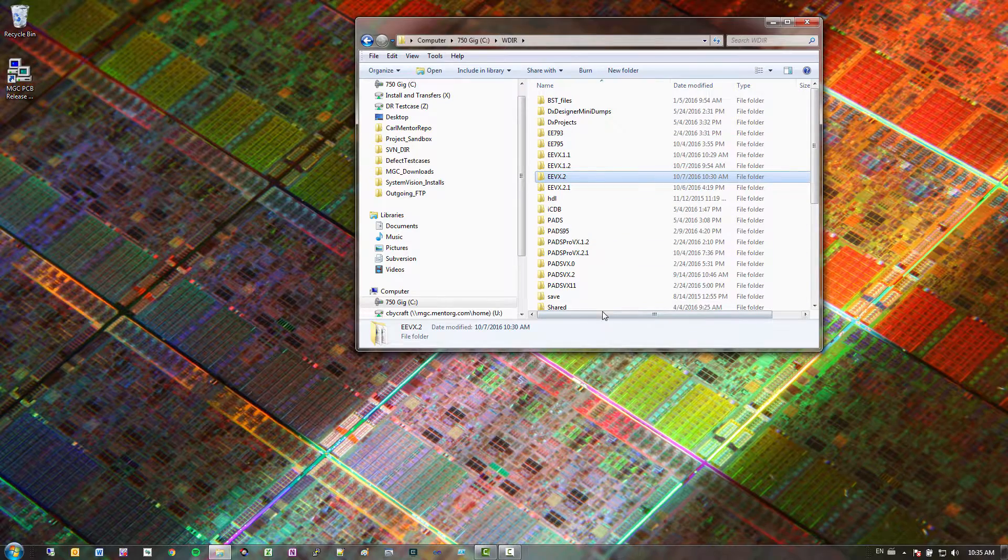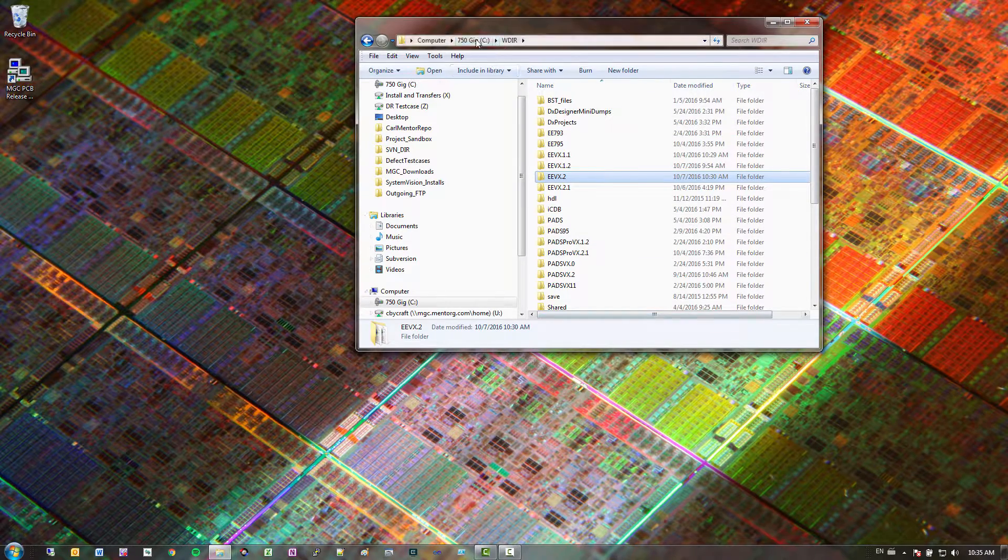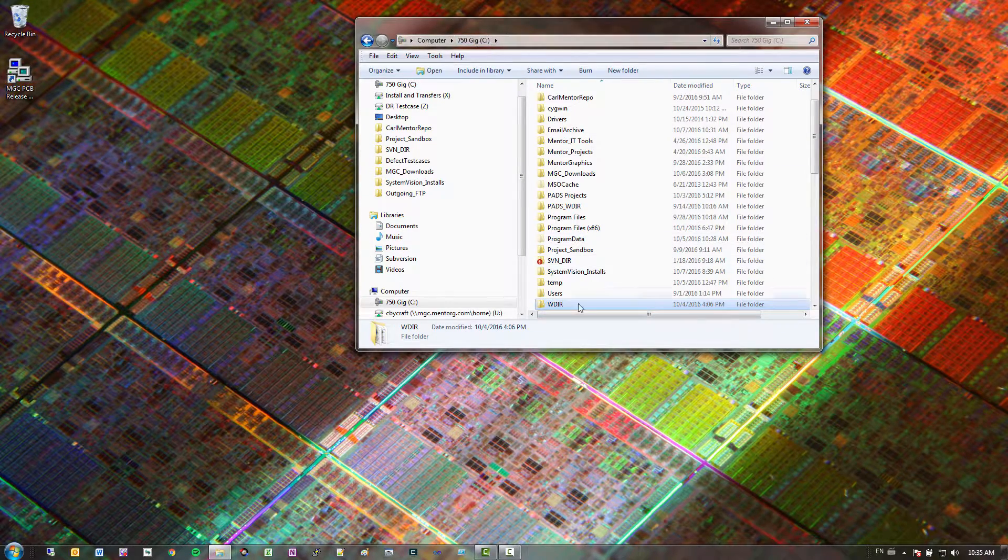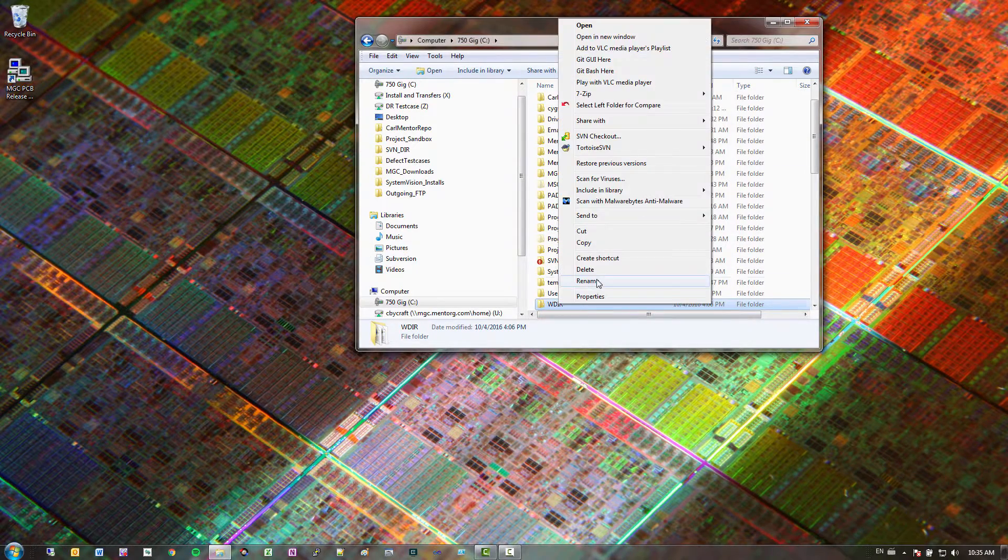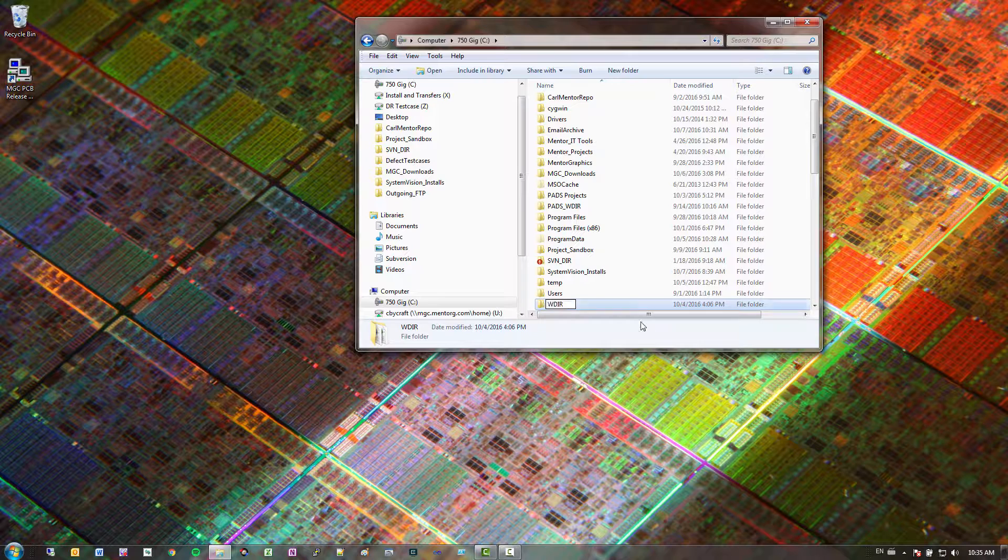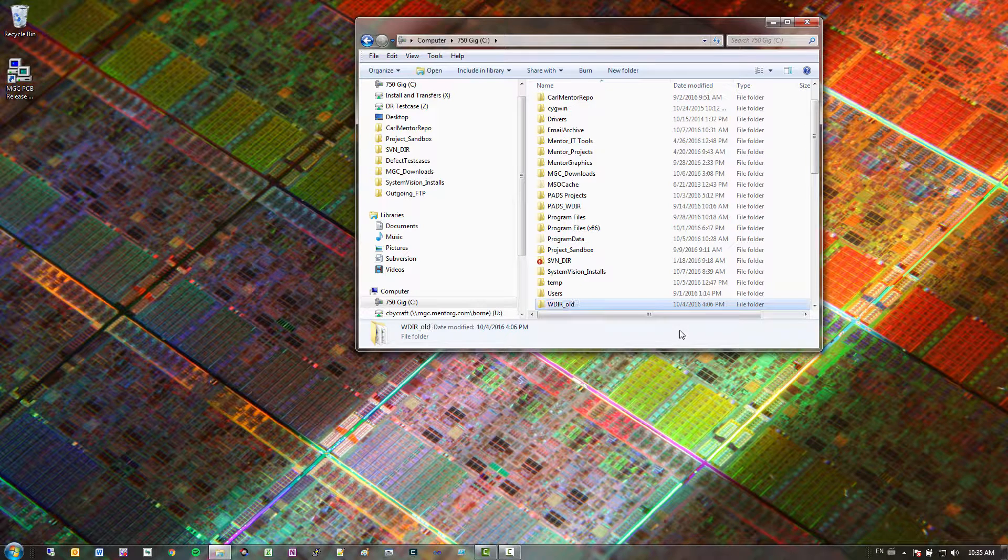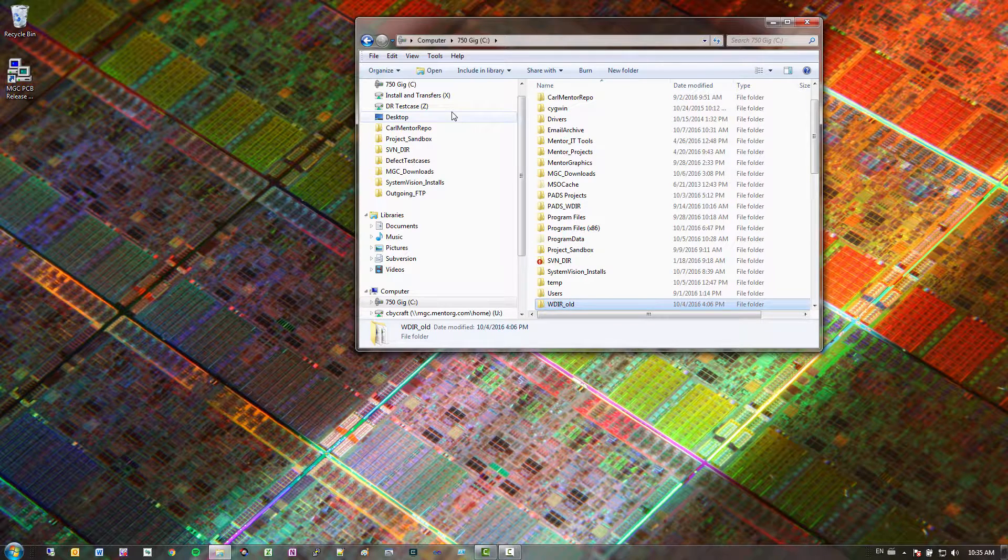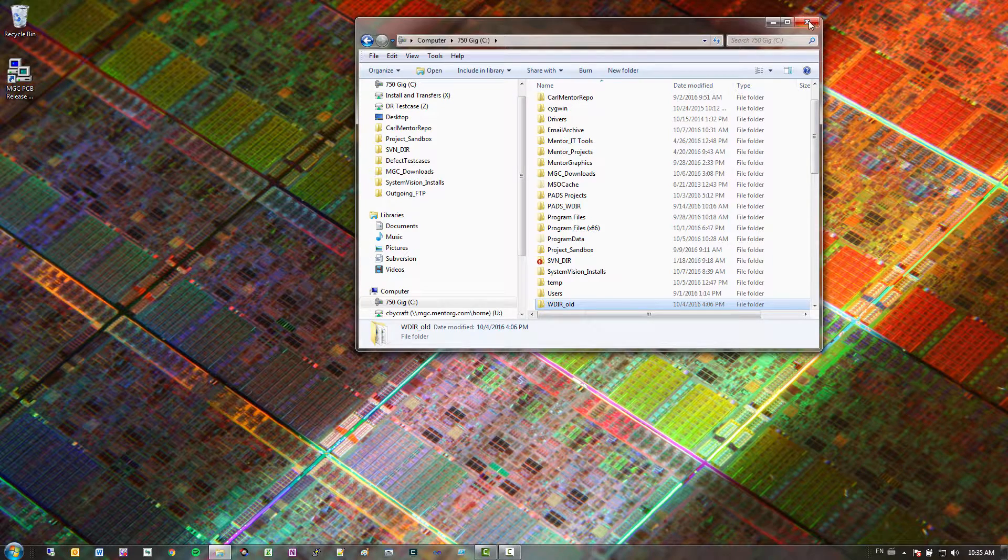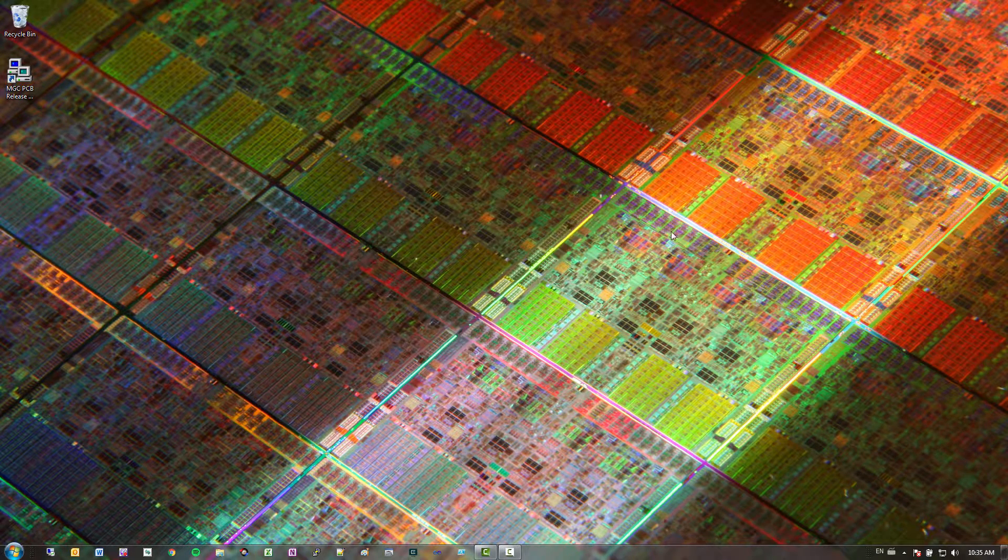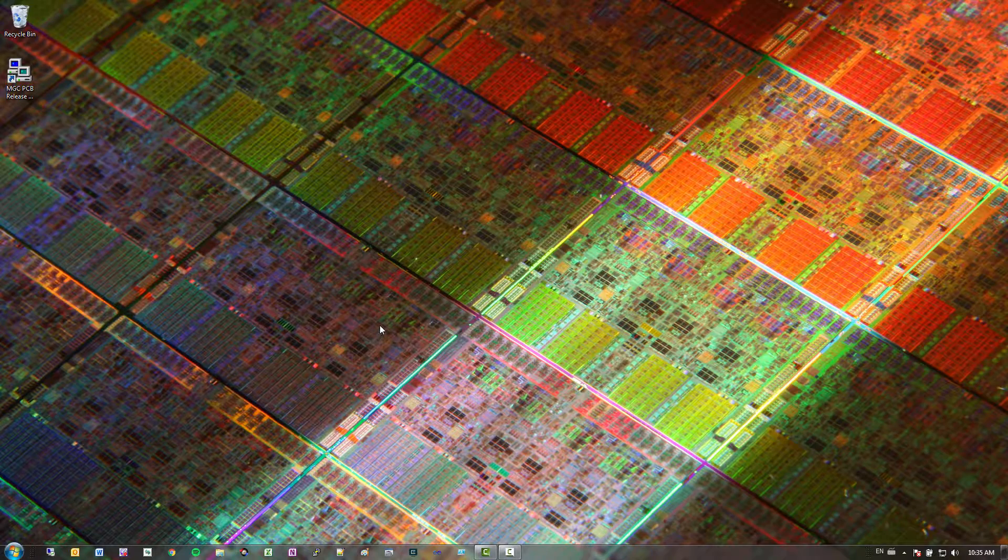So I have a bunch of other saved versions that I use in here, so I'm just going to rename that to old. And what that's going to do is make it so the next time I open SystemVision or Expedition, it's just going to use default settings so we can see how we'd build this up from the ground up.